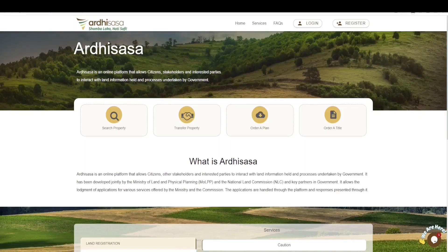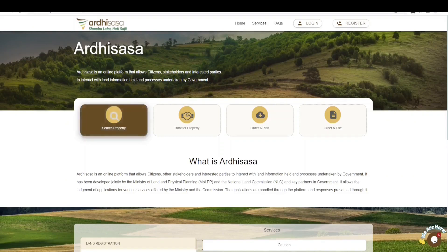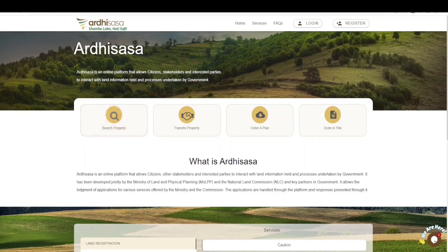Ladies and gentlemen, welcome to the new grant tutorial. This is the alienation of government land to effect the acquisition of the same to a new entity in the first registration of the property. Alienation is effected through a letter of allotment from NLC and the part development plan from the Department of Physical Planning.